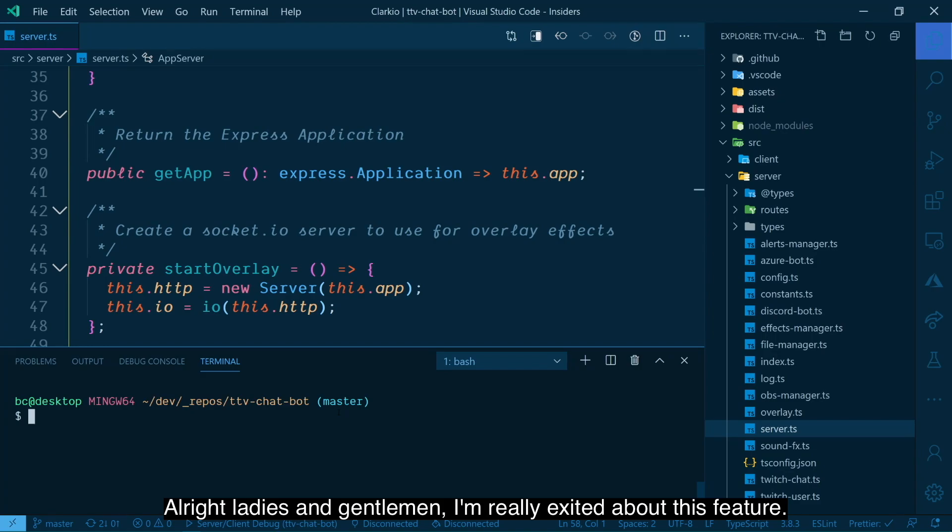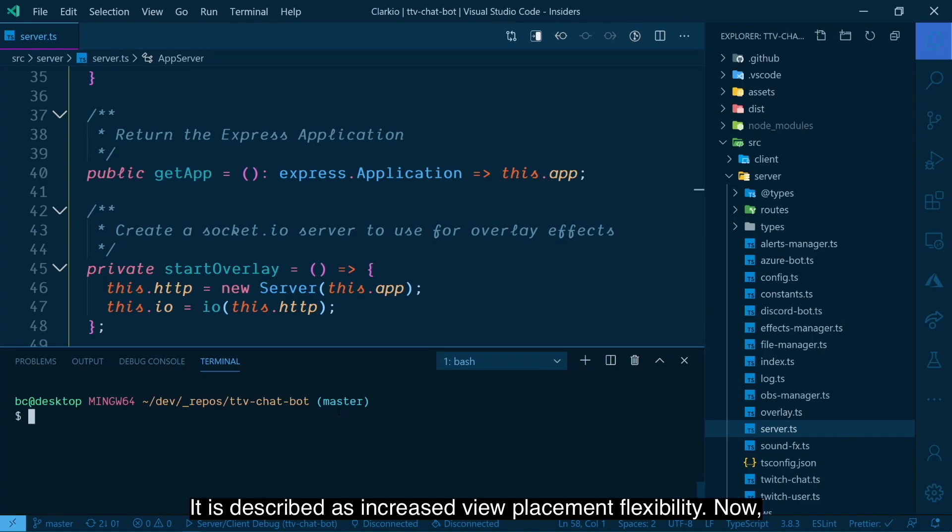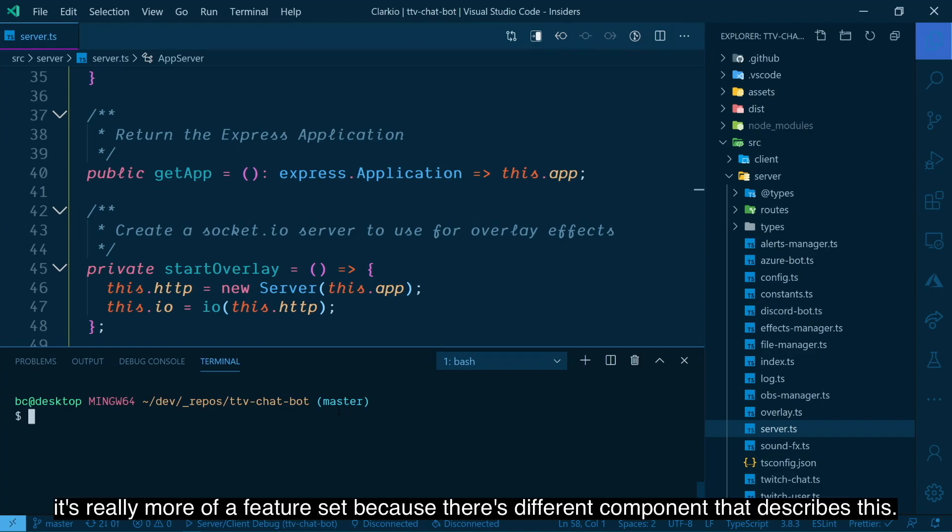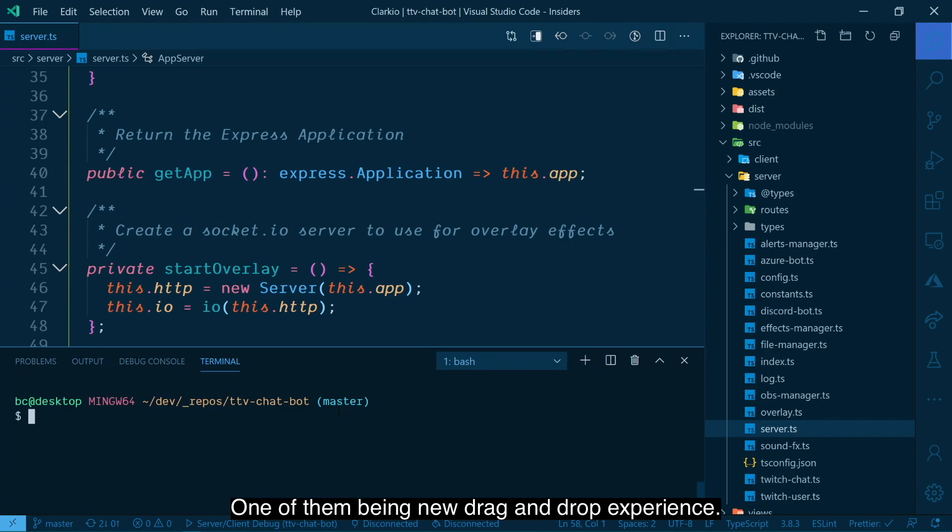All right, ladies and gentlemen, I'm really excited about this feature. It is described as increased view placement flexibility. Now, it's really more of a feature set because there's different components that describe this, one of them being new drag and drop experience.